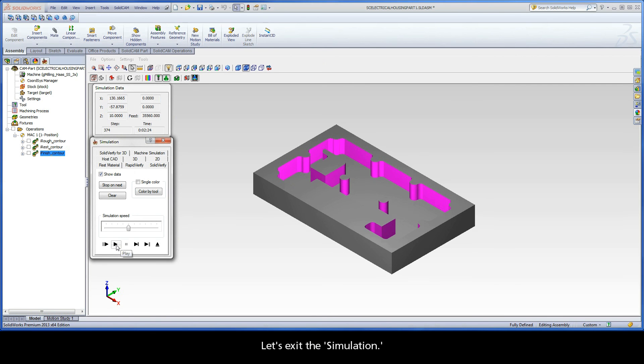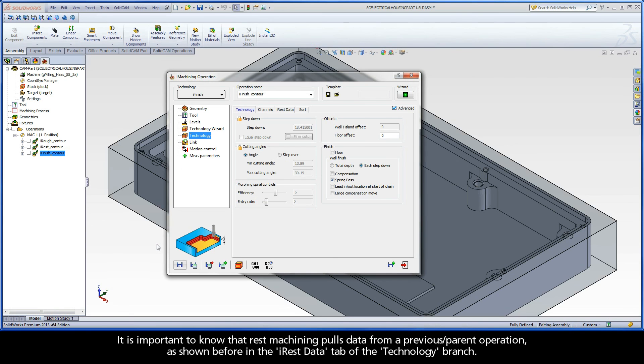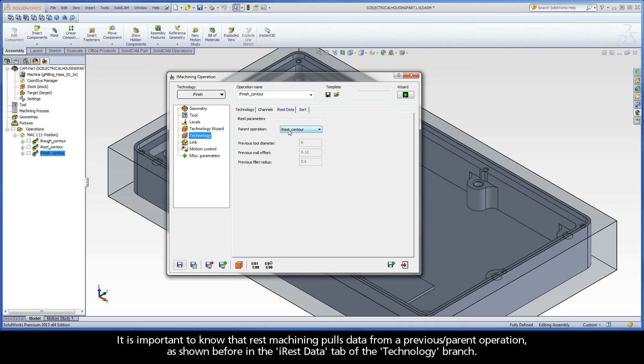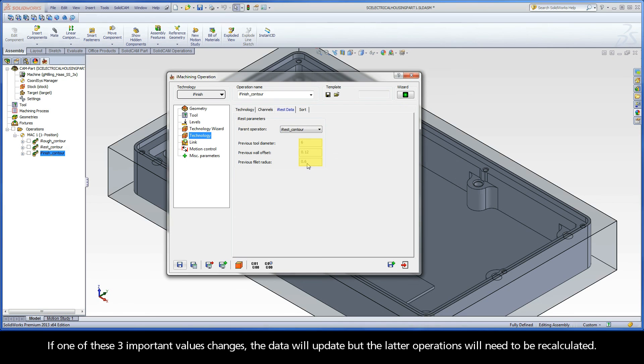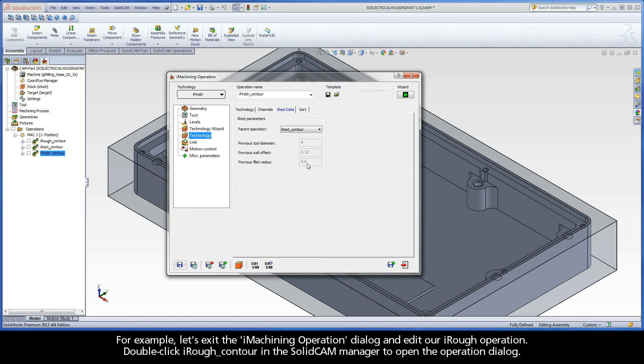Let's exit the simulation. It is important to know that REST Machining pulls data from a previous parent operation as shown before in the iREST Data tab of the Technology Branch. If one of these three important values changes, the data will update but the latter operations will need to be recalculated.